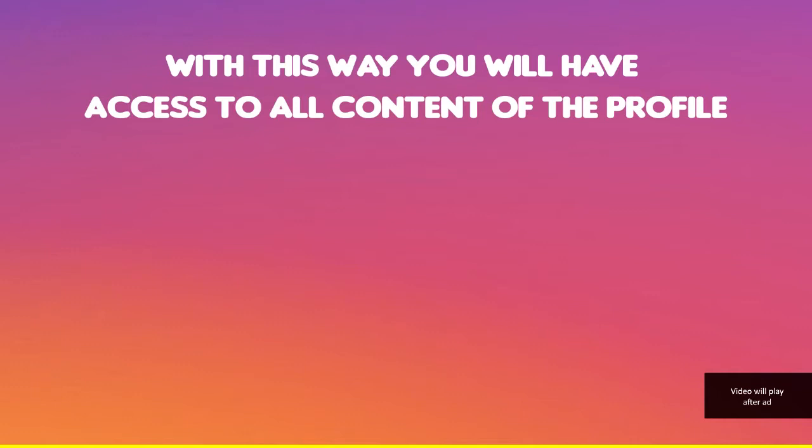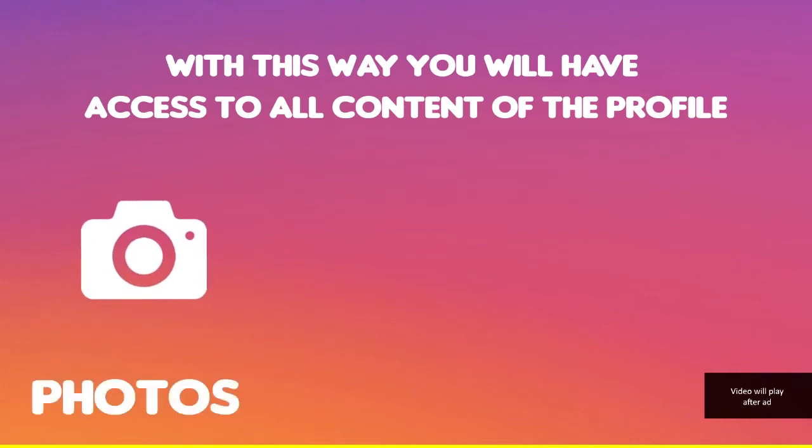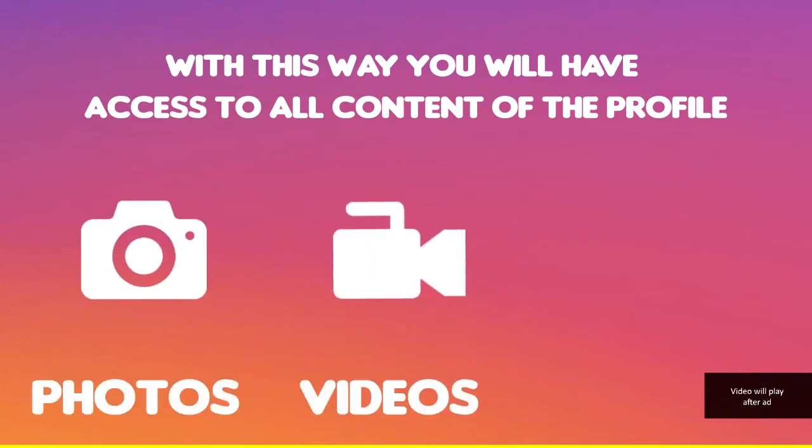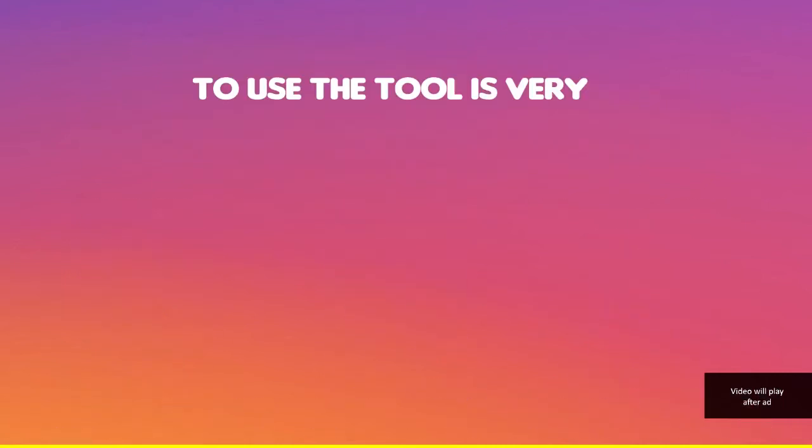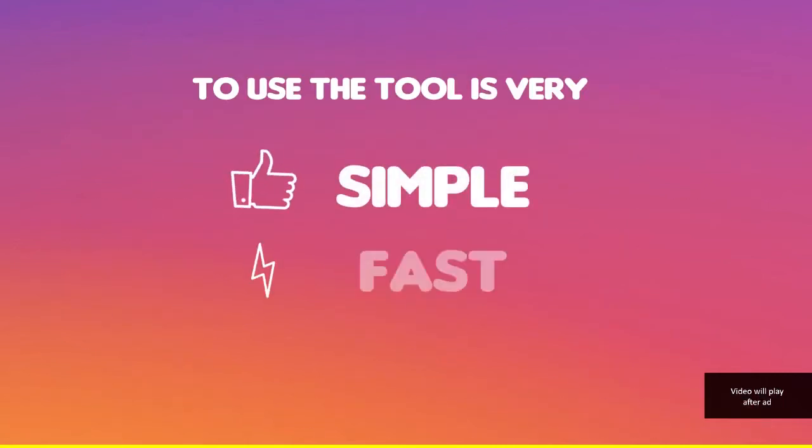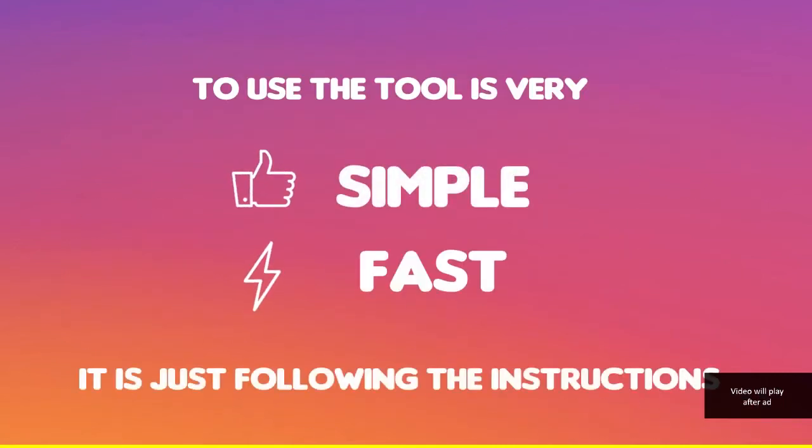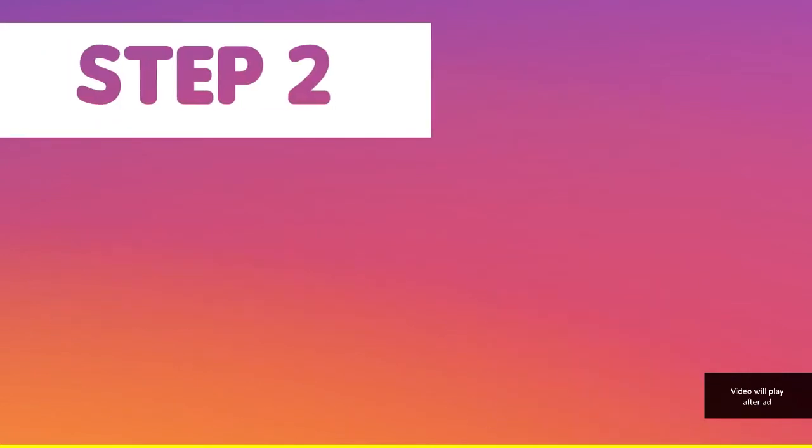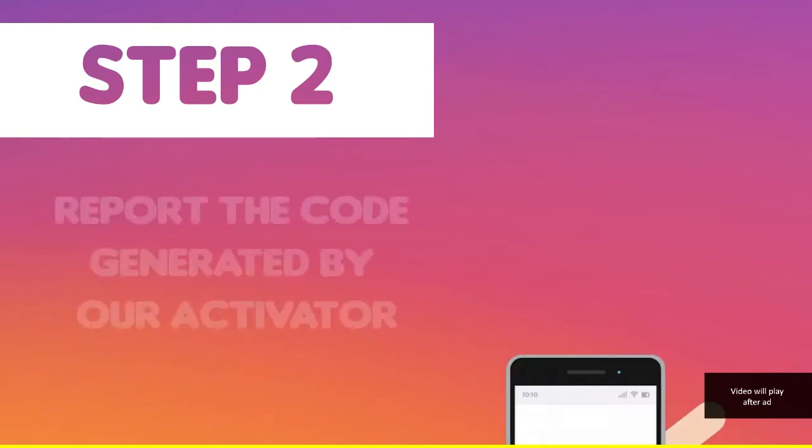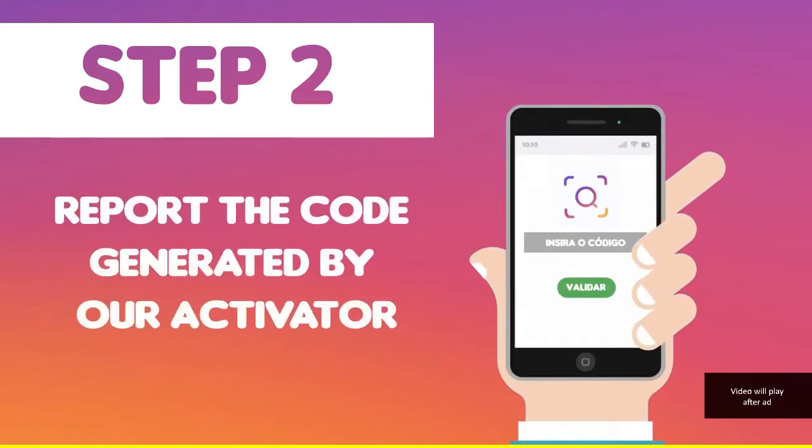To use these tools is very simple and fast. Just follow the instructions. Step 1: Access our search engine. Step 2: Report the code generated by your activator. This process is necessary to prevent robots from using our system.